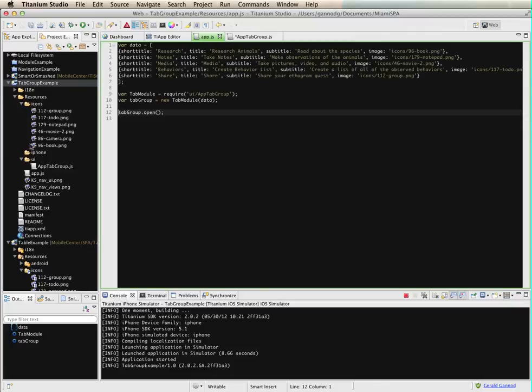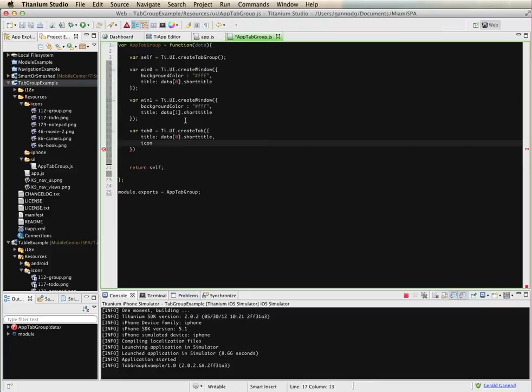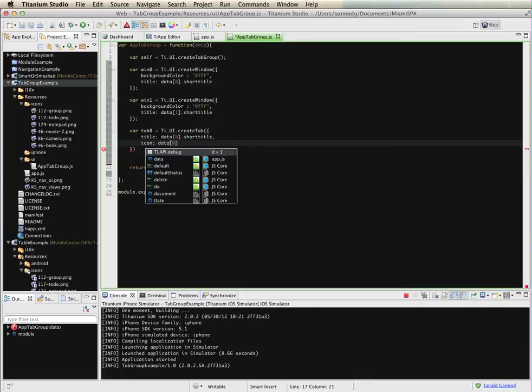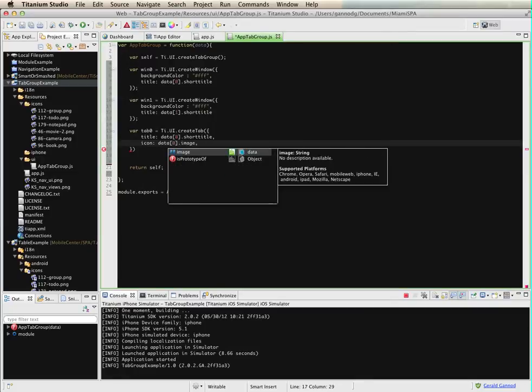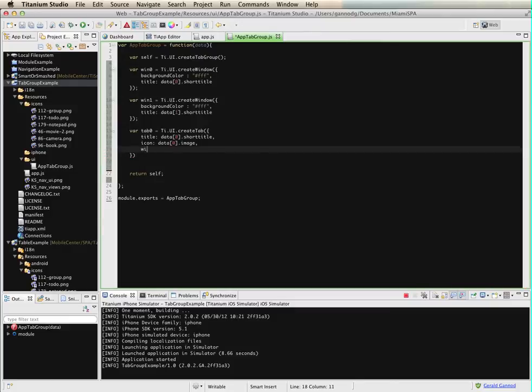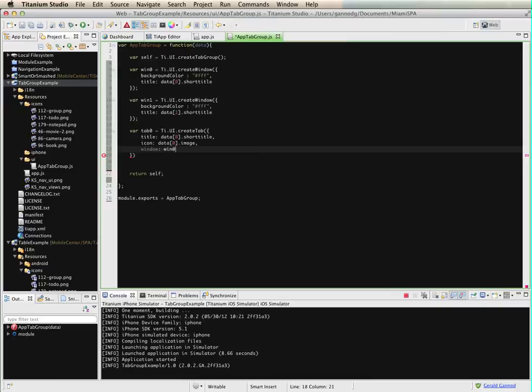Just to make a note here that I've created this icons directory, and then I've put in a number of files there. Each one of those is some image, and so I'm going to use that for the tab. That's the image. And then finally this piece here, I need to specify which window constitutes the contents of the tab.